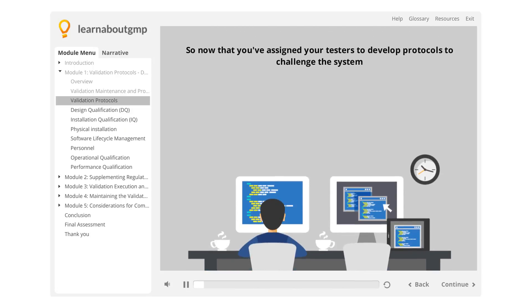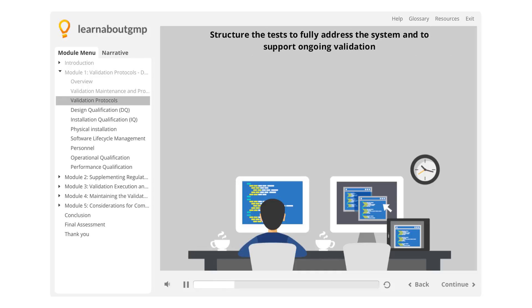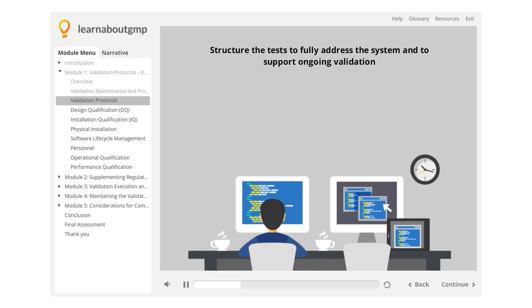Now that you've assigned your testers to develop protocols to challenge the system, and you have solid requirements, you must structure the test to fully address the system and to support ongoing validation.